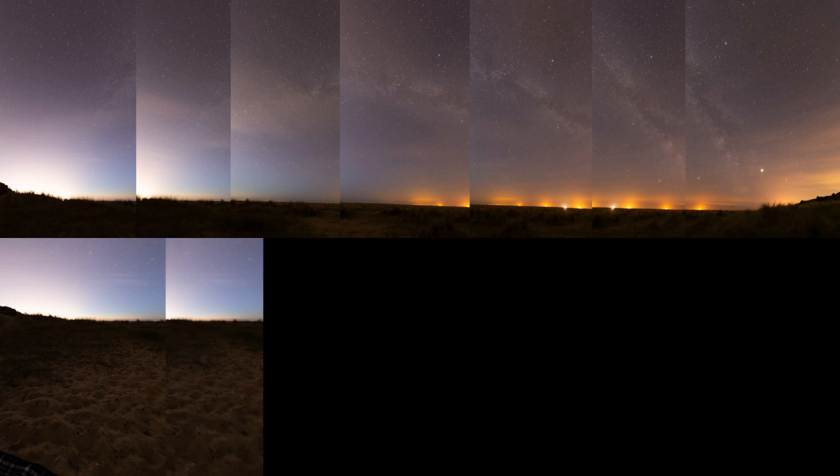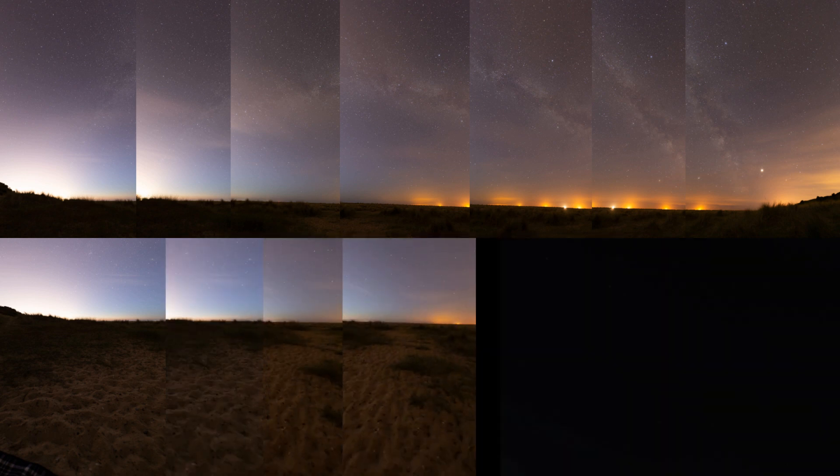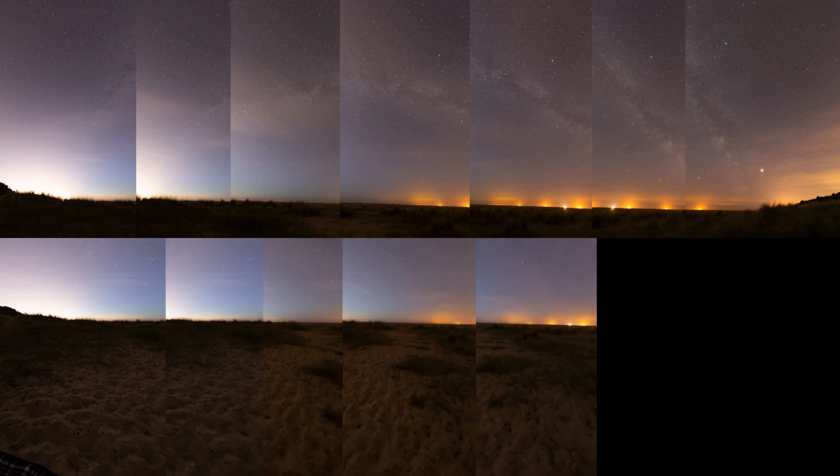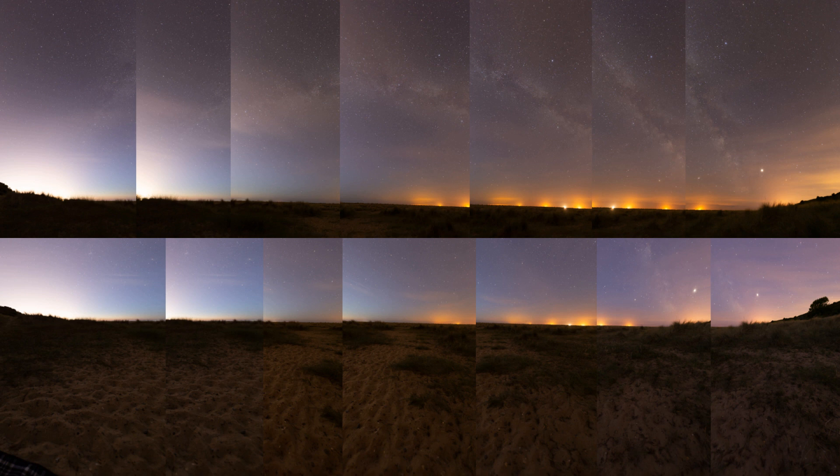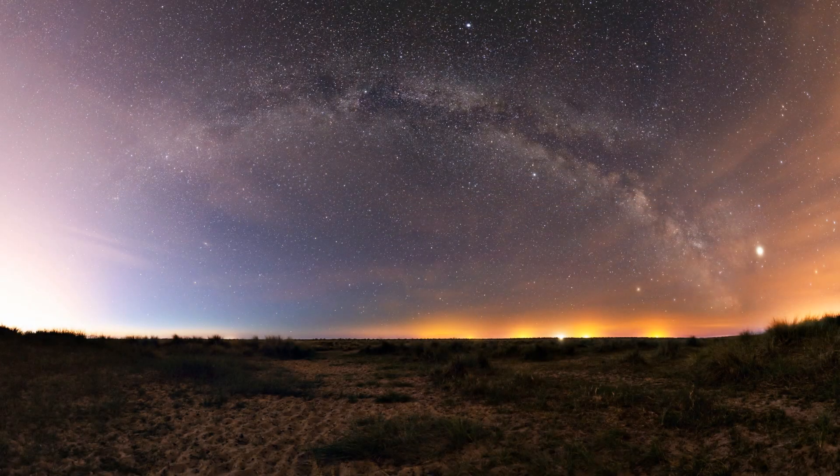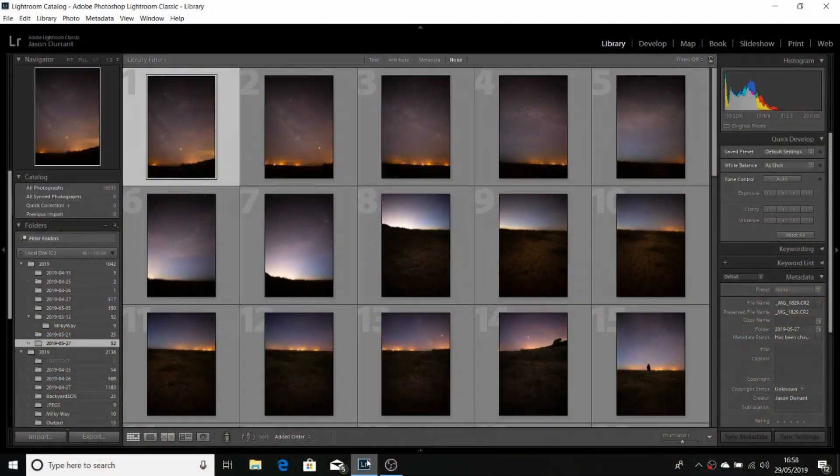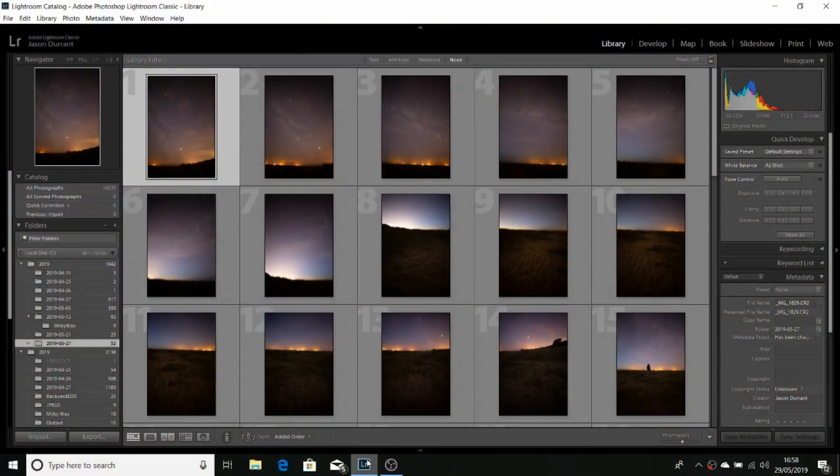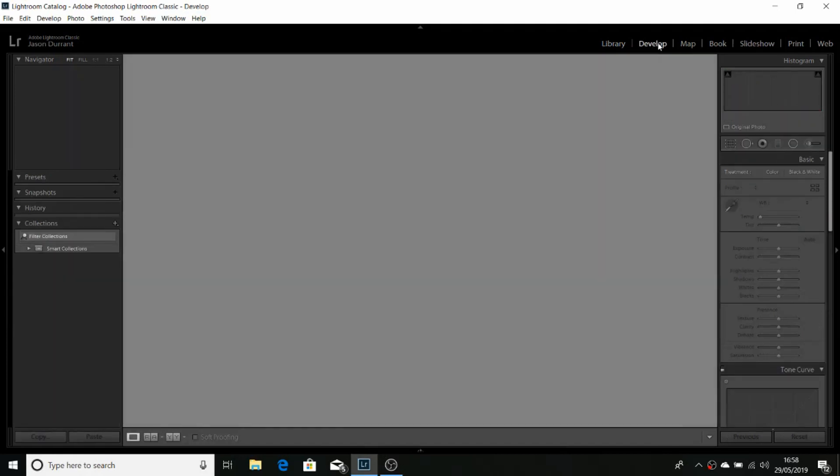We take our 14 images and using ICE we're going to stitch them together into a panorama and then process the final image. Let's start with our 14 images in Lightroom. The first thing we need to do is select one of the images and go to the develop module.